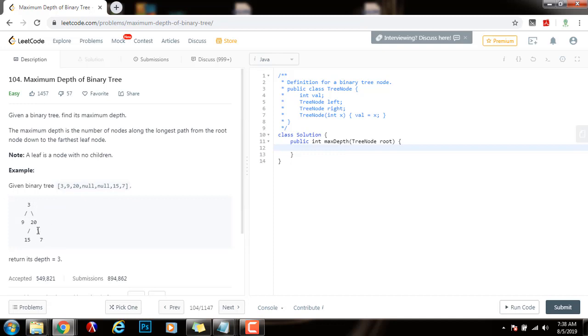That's the main idea here. We're going to use level order traversal and keep track of how many layers we find. At the end we return the number of layers, which is equal to the maximum depth. Without further ado, I'm going to show you how to write the code.